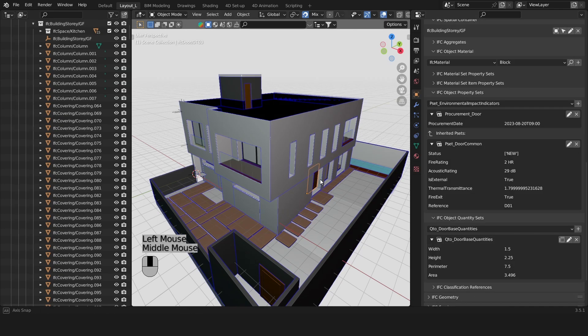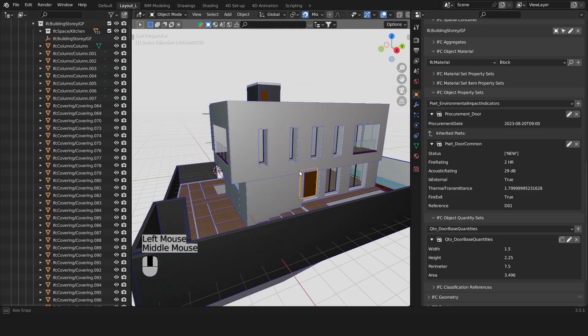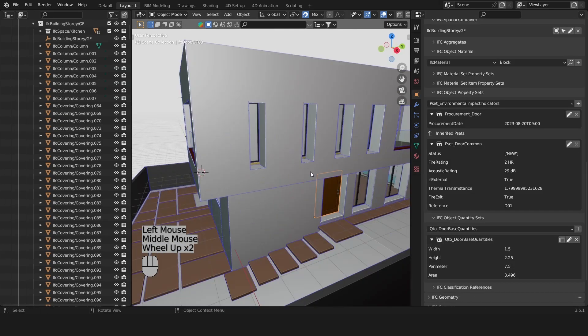Okay this door has quite some data. Let's look at it. It has an inherited P-set which is this P-set door common.